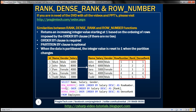Looking at these three functions — row number, rank, and dense rank — we are using the order by clause and sorting the data by the salary column in descending order. If you look at the salary column in this table, notice that we don't have any duplicate values in that column. All three functions produce the same numbering sequence when there are no duplicates in the order by column.